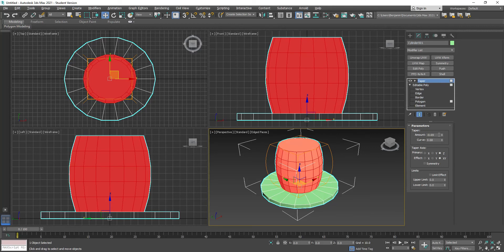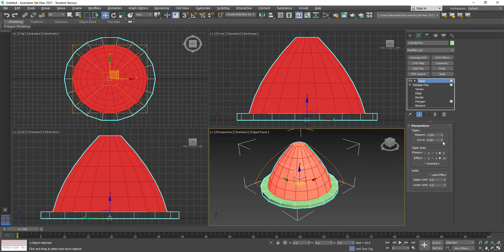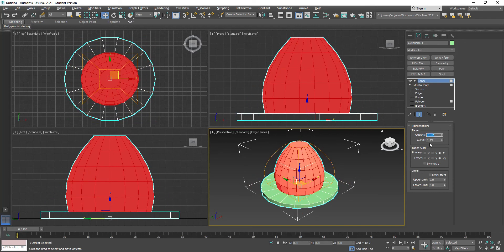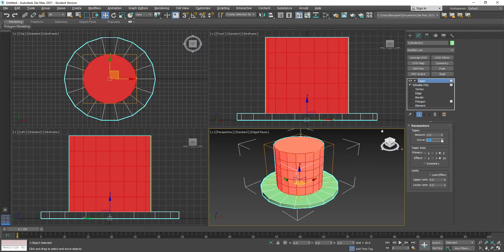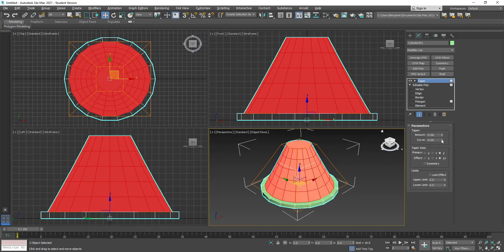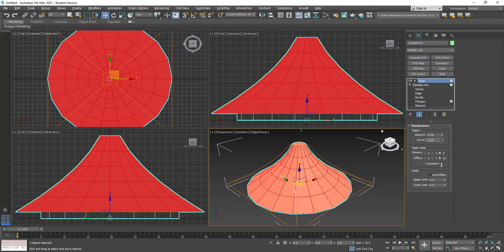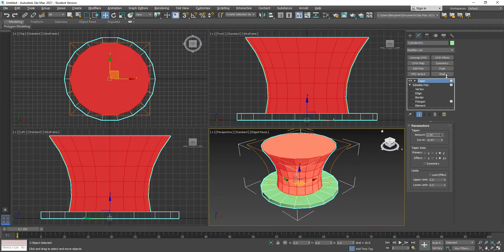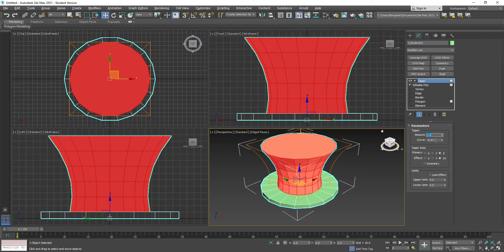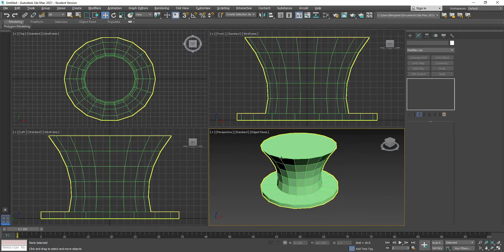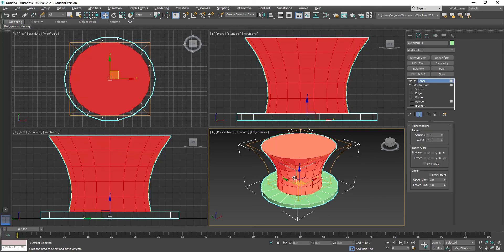I type zero to reset the values and start over, which is easier to manage. Then I bring out the amount and adjust the curve. If I set the amount to about 1.5 and the curve to about negative 1, that gives me what I want. Even as an experienced user I don't always remember exact values — you just need to click and adjust as you go.